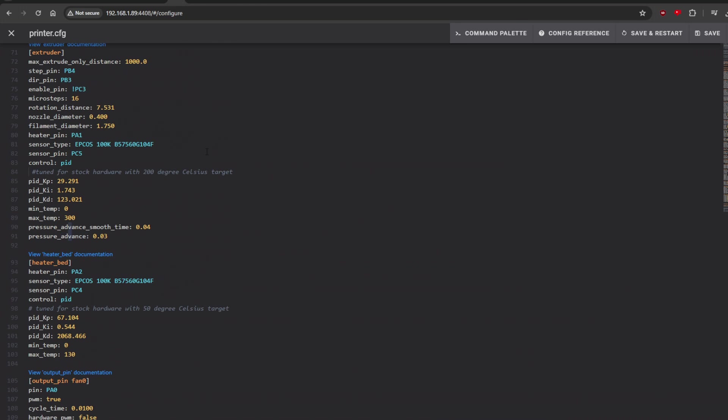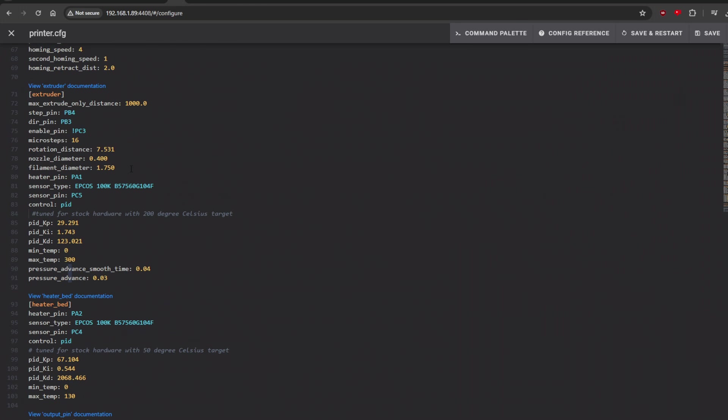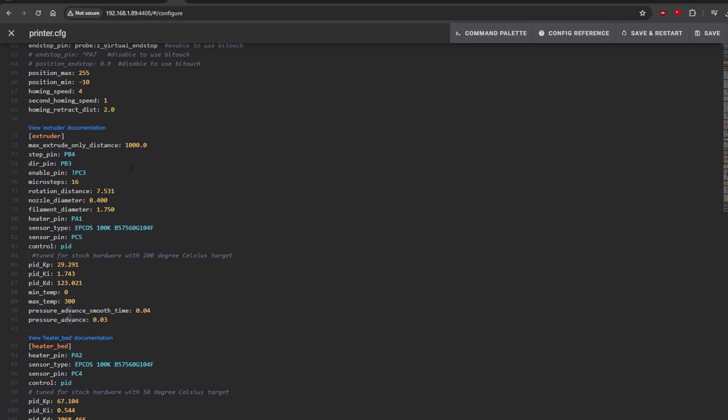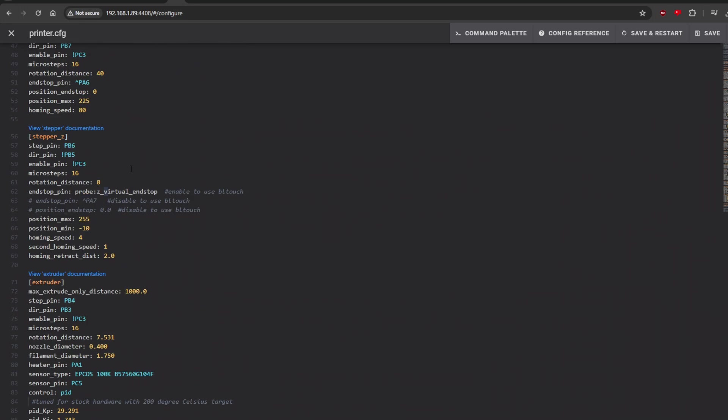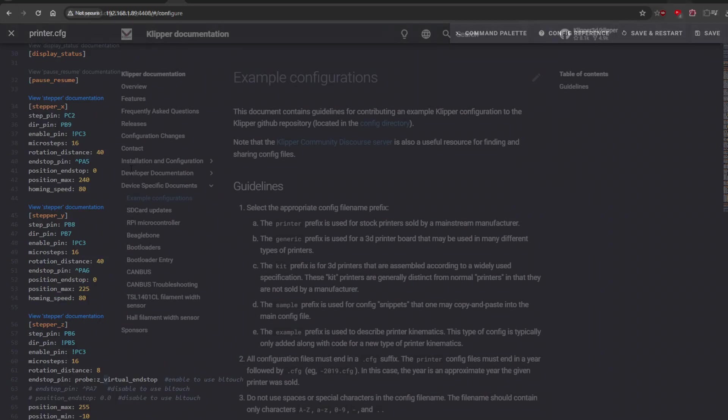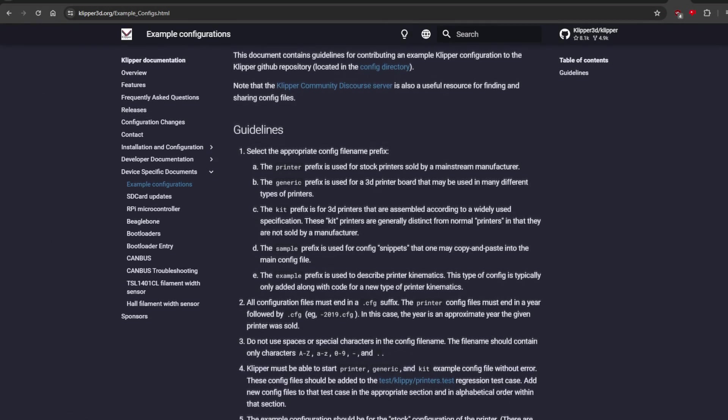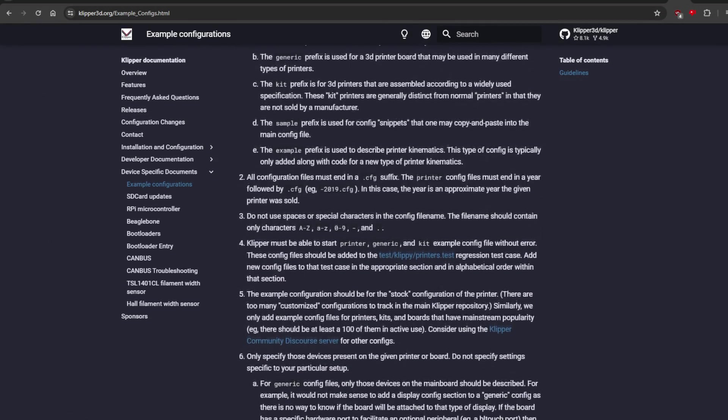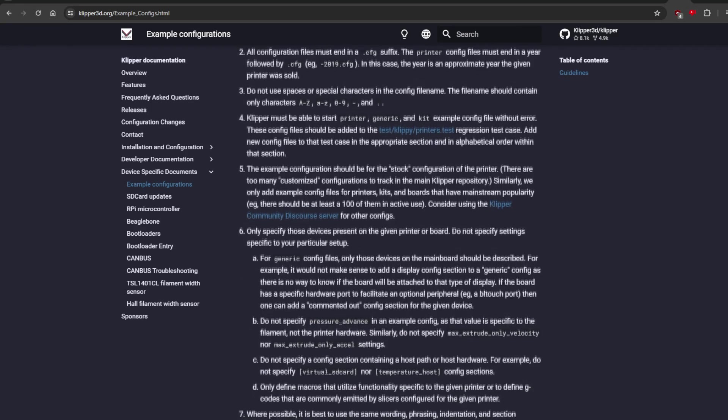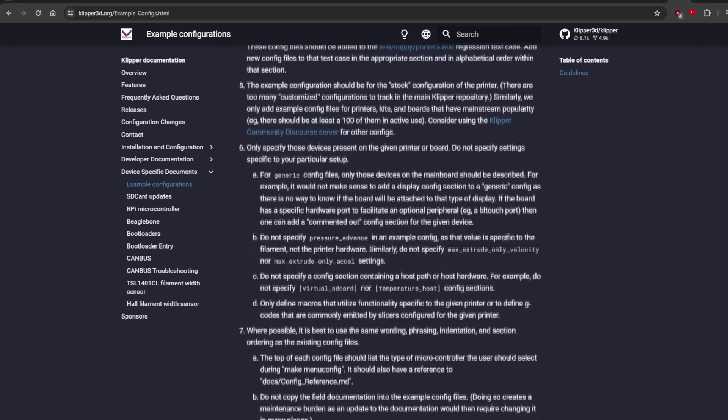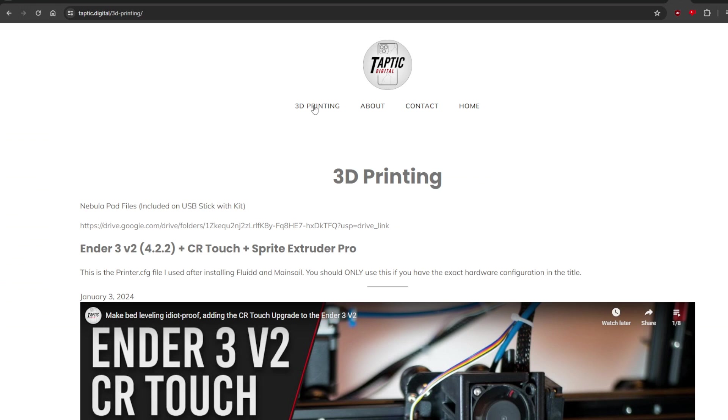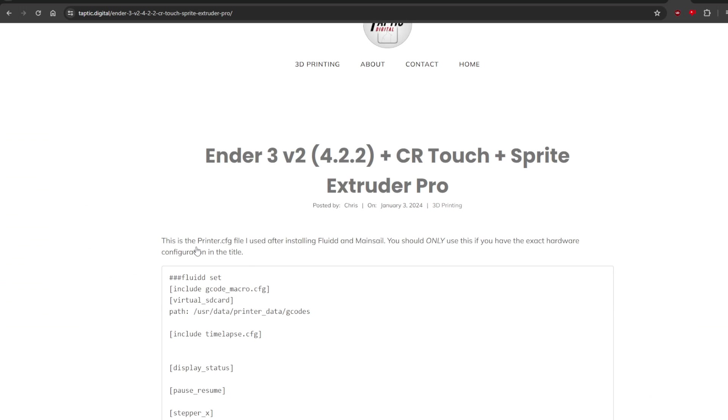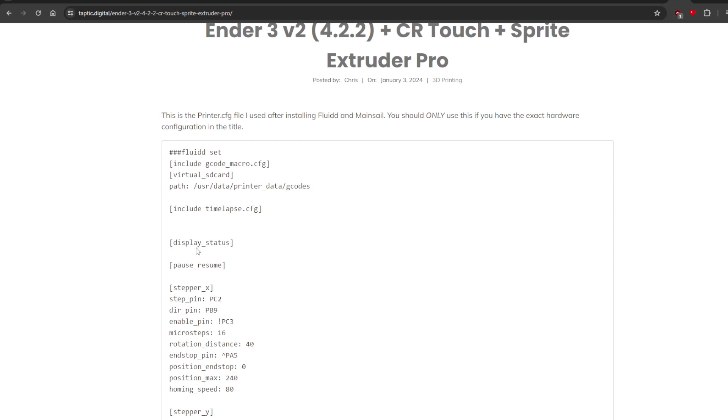Fluid also has a really nice built-in file editor for configuration files, which is what we'll need to set up in order to make our printer actually print. Each printer will have a different configuration file. My best advice is to search online for a configuration file that matches your printer's hardware, and then you can use that as a base for fine-tuning your machine. If you happen to have an Ender-3 V2 with a 4.2.2 board, a Sprite Extruder Pro, and a CR Touch, I've shared my printer configuration file on my website. Oh right, I have a website now. That's kind of neat. Link in the description.